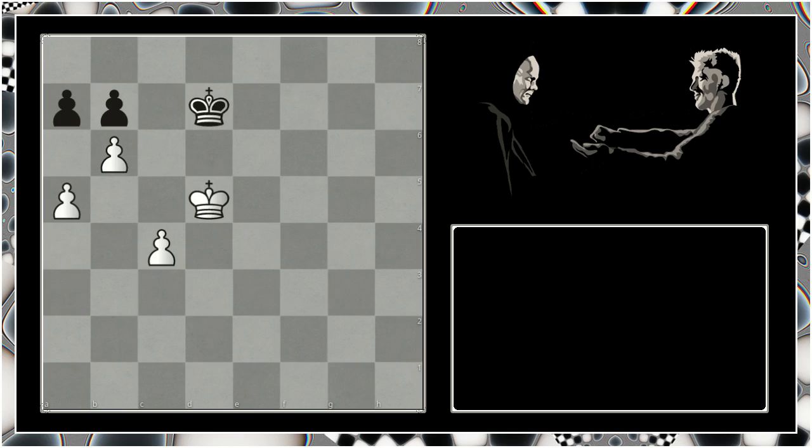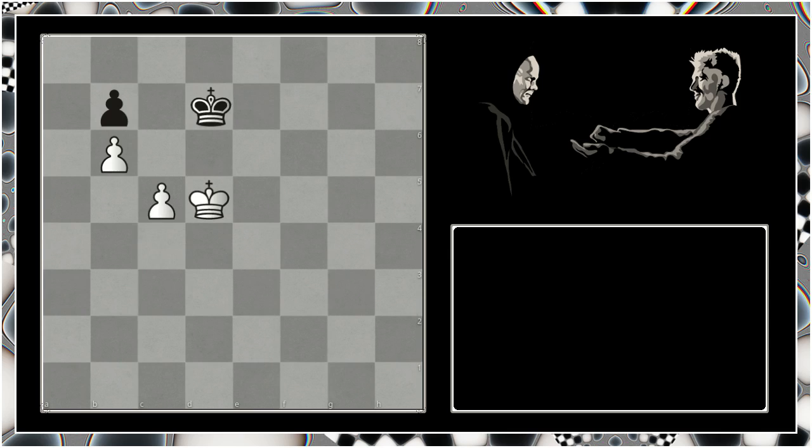And eventually it comes. Here we have b6, takes, takes. And here we have the position - a very similar position that we looked at in the very first little example.